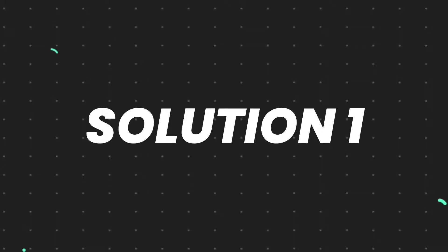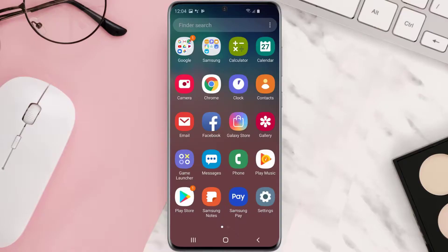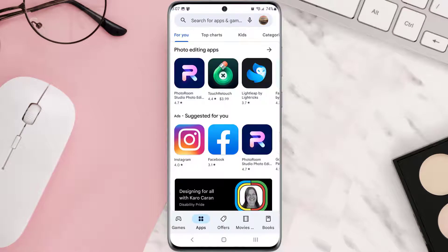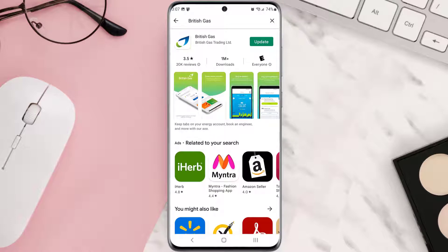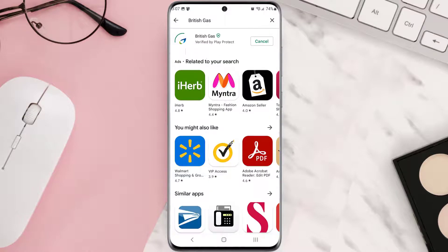First of all, you need to make sure you're running the latest version of the app. Open up the Play Store app on your device and then tap on the search icon at the top of the screen. Search for the app, and if you see an update button right next to the app name, simply tap on it to make sure you're running the latest version. But if you still encounter this issue, continue to the next step.